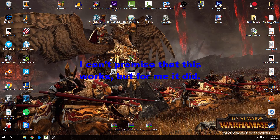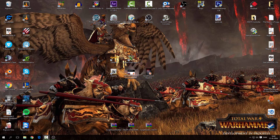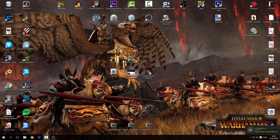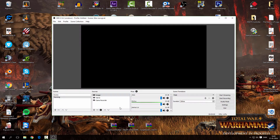Hello guys, welcome to this tutorial. Today I'm going to show you how to fix OBS lag. I'm going to show it with OBS Studio because I like that more than OBS. I don't know if this works for OBS too.